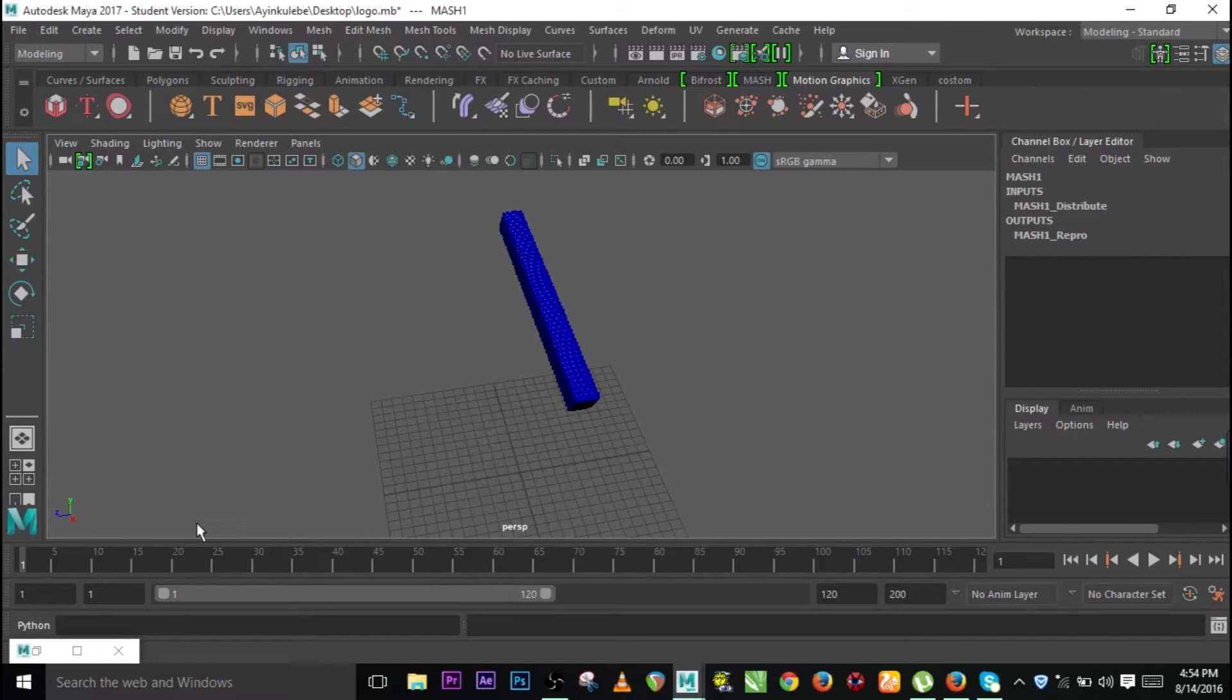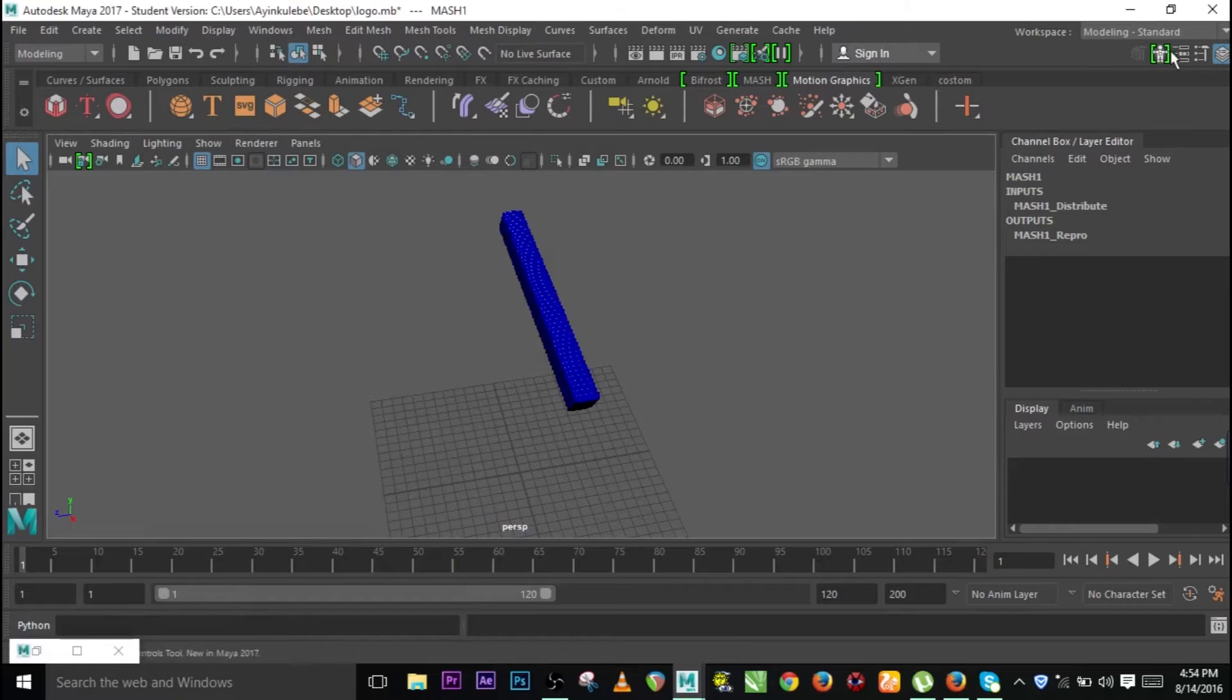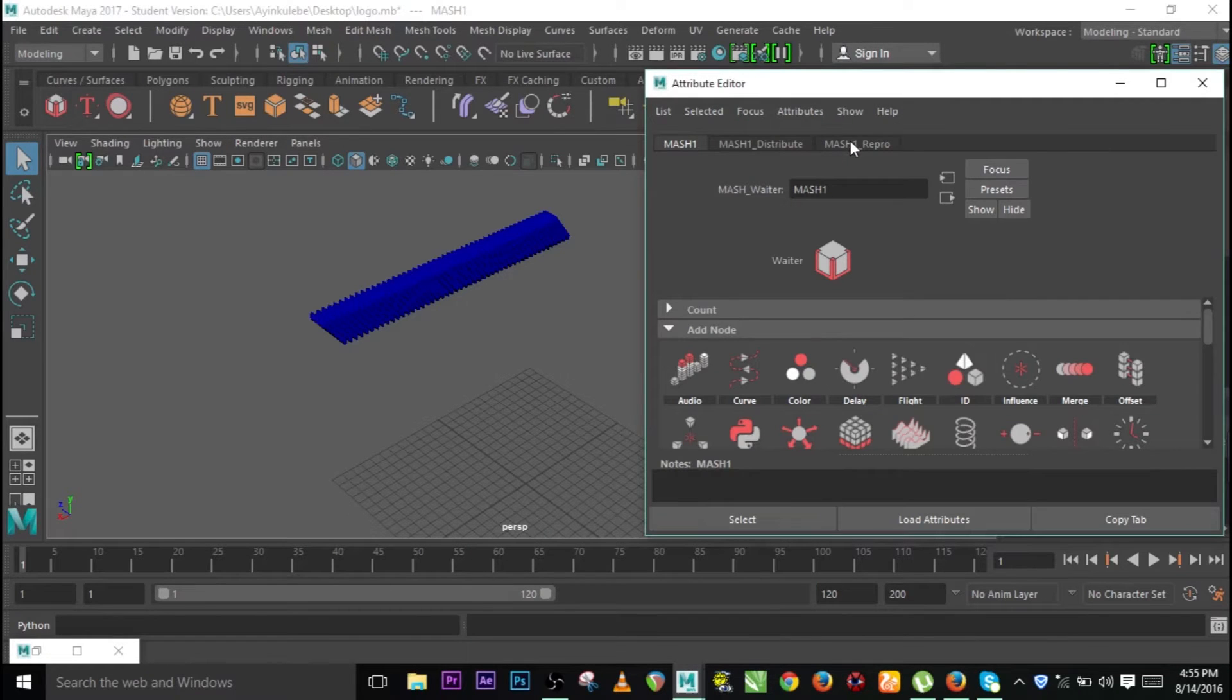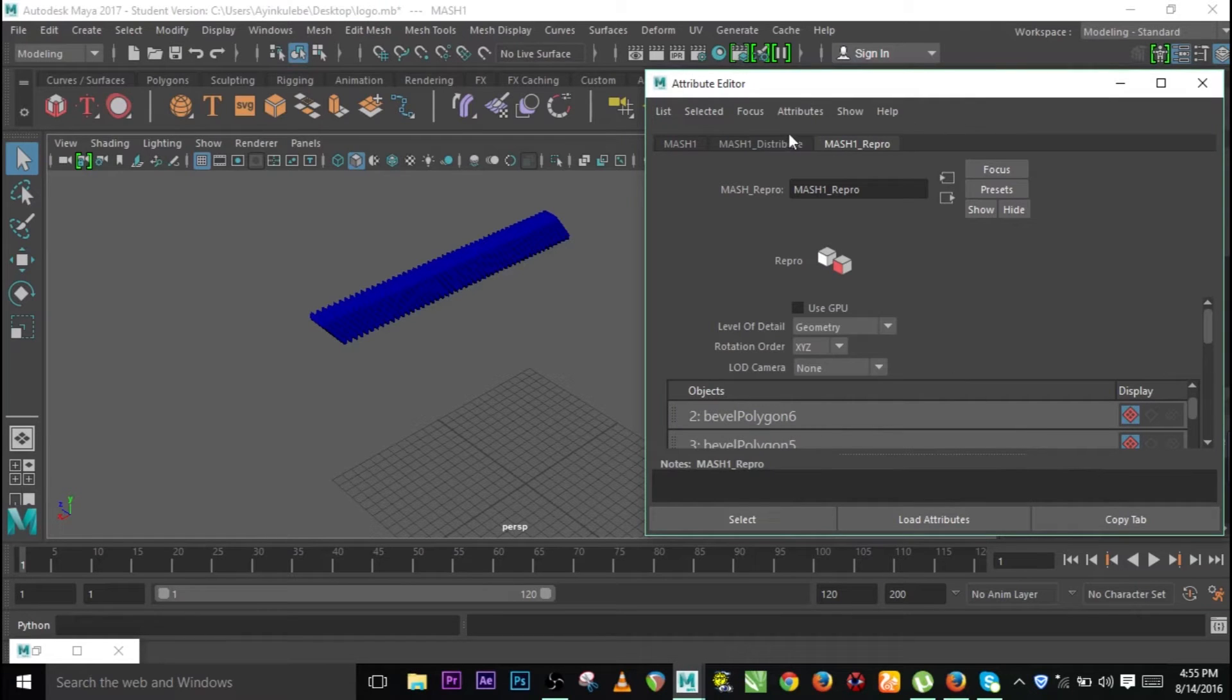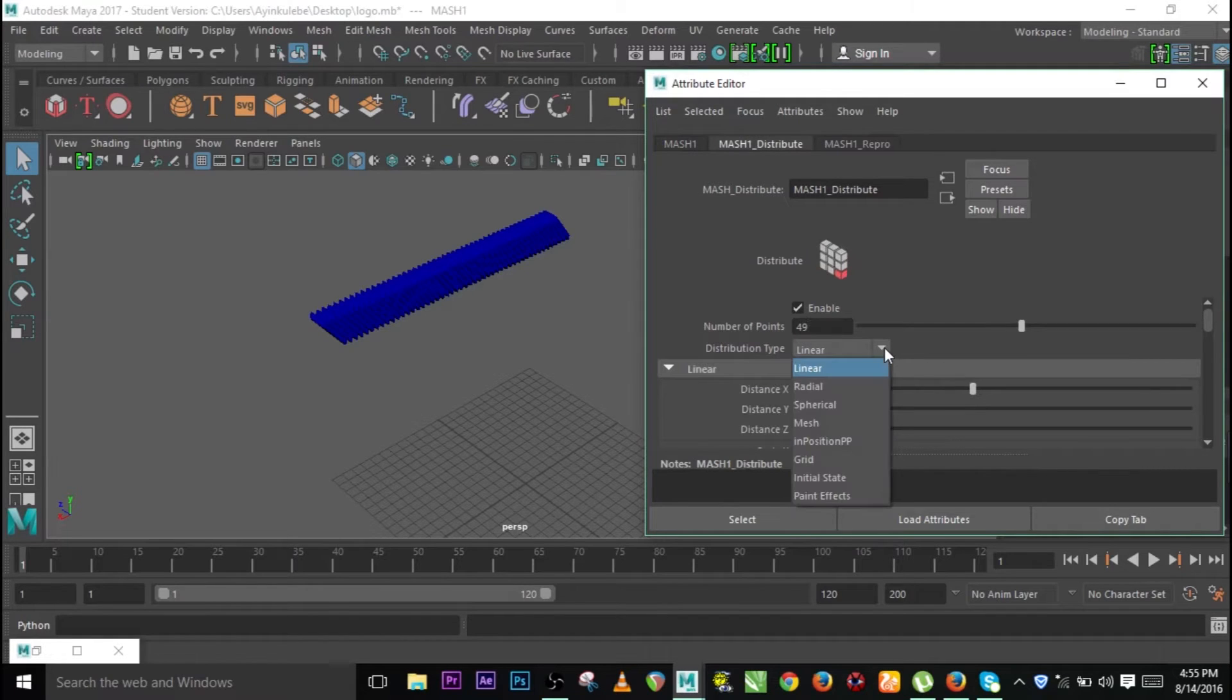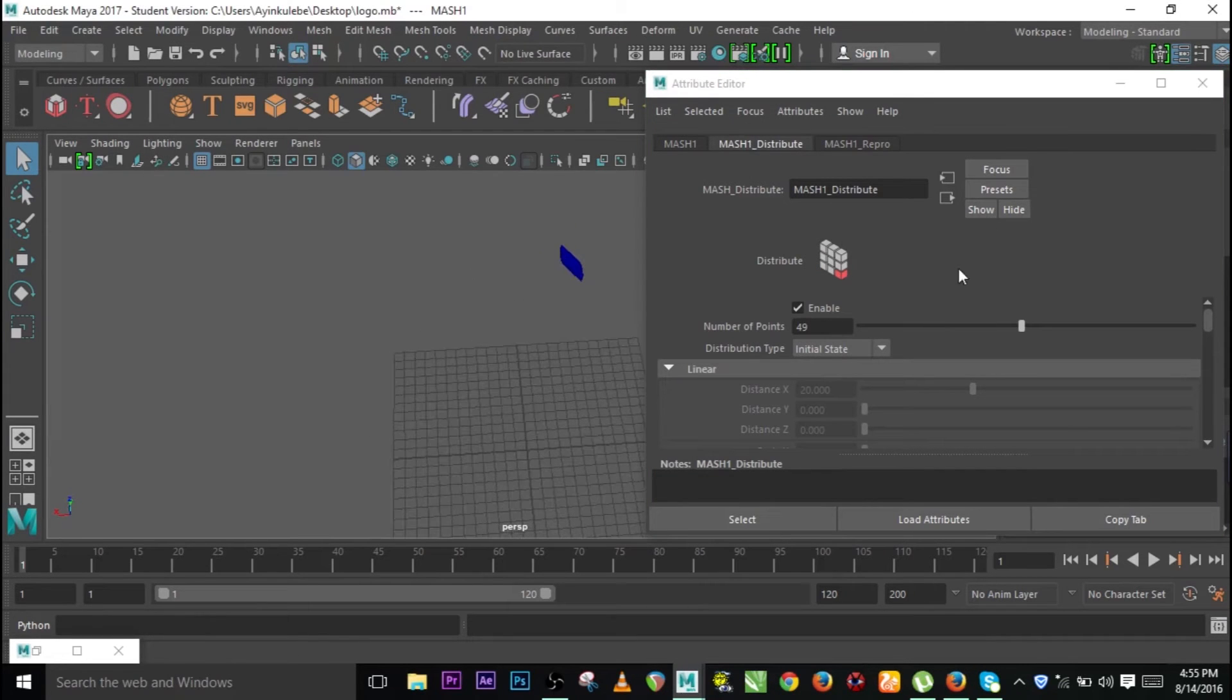As you can see, this is kind of in the linear state, so we need to click on MASH over here. Go to attributes editor, the Repro. You see all the list of what we've converted—polygons and the likes. Let's go to MASH distribution and go to initial states. We can put initial state here.